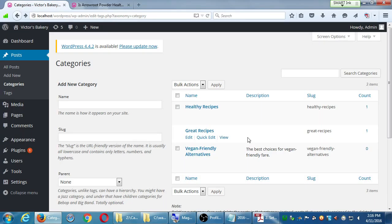Question from a student: isn't there a way to automatically turn posts in a specific category into a menu item? Yes — we'll see that once we start working with menus. It's just a simple checkbox. We'll get to that soon.